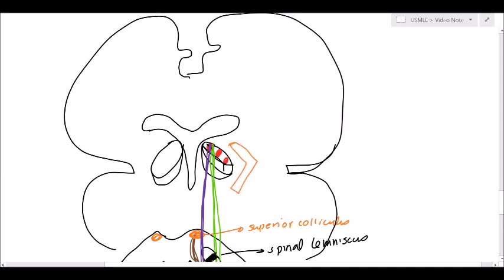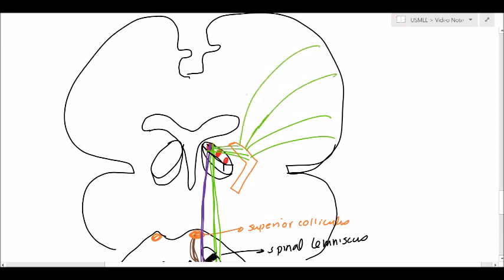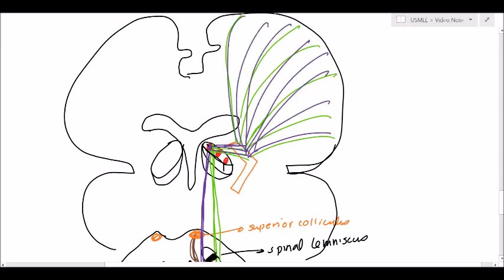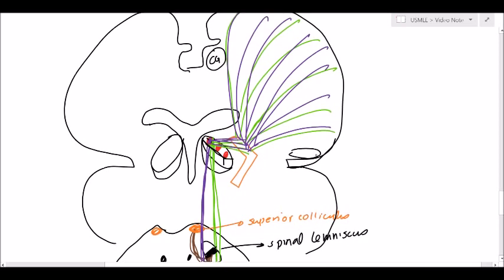From the thalamus, both tracts go out through the internal capsule and corona radiata to the post-central gyrus. The anterior spinal thalamic deals with crude touch, and the lateral spinal thalamic deals with pain and temperature. Pain and temperature also go to two other areas: the cingulate gyrus and the insula.